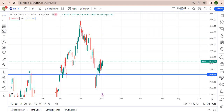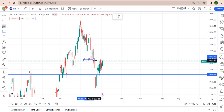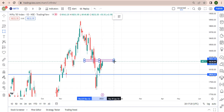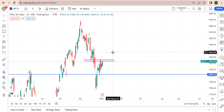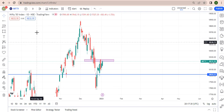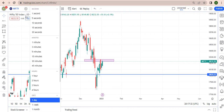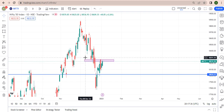Hi guys, looking at Nifty. You can see support turning into resistance on my daily time frame.